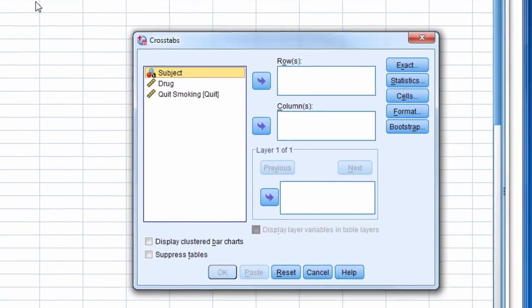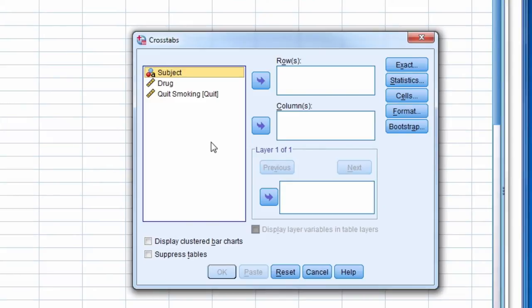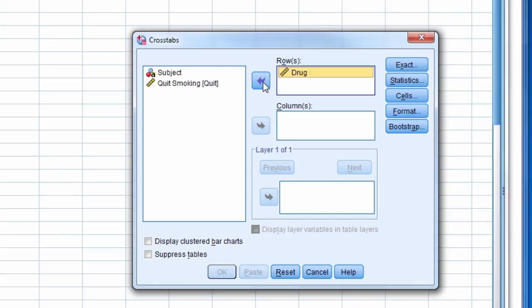In the new window, move the grouping variable drug into the rows box and the outcome variable quit smoking into the columns box.